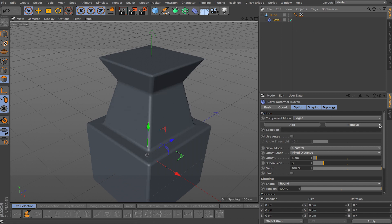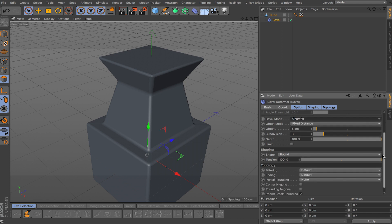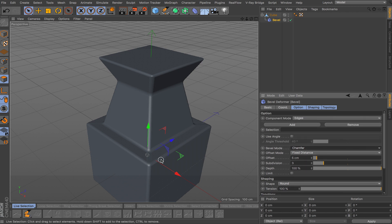So you have this cool feature here, and then you have other options: solid chamber, use angle, just like you have before, offset, subdivision, depth, and different topology options and shaping.